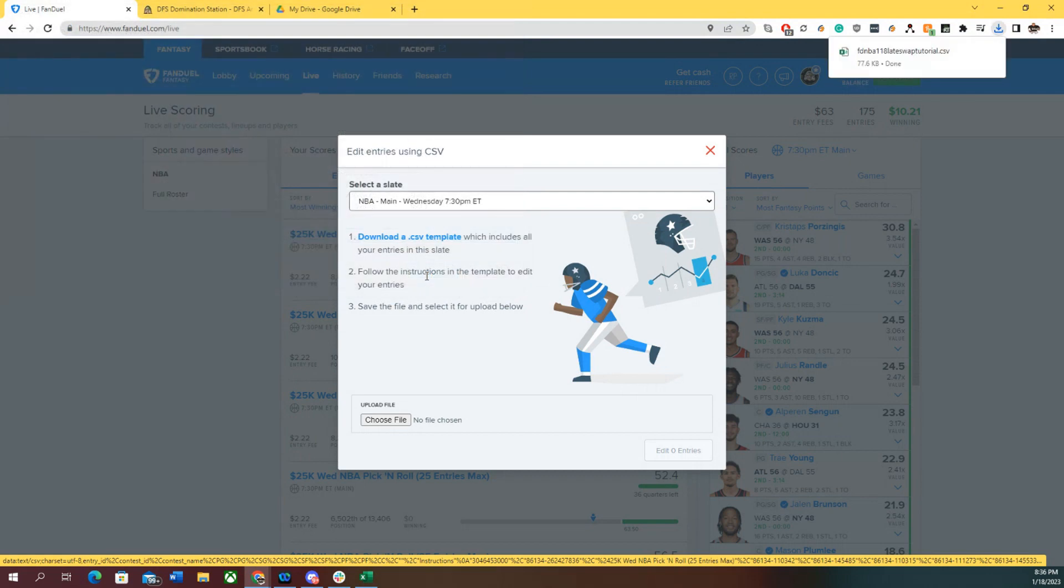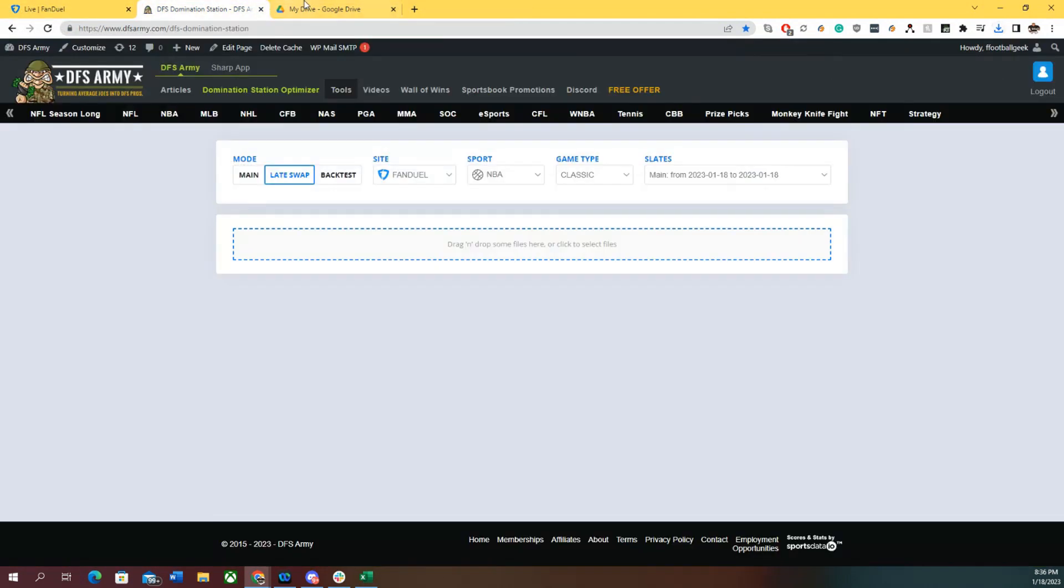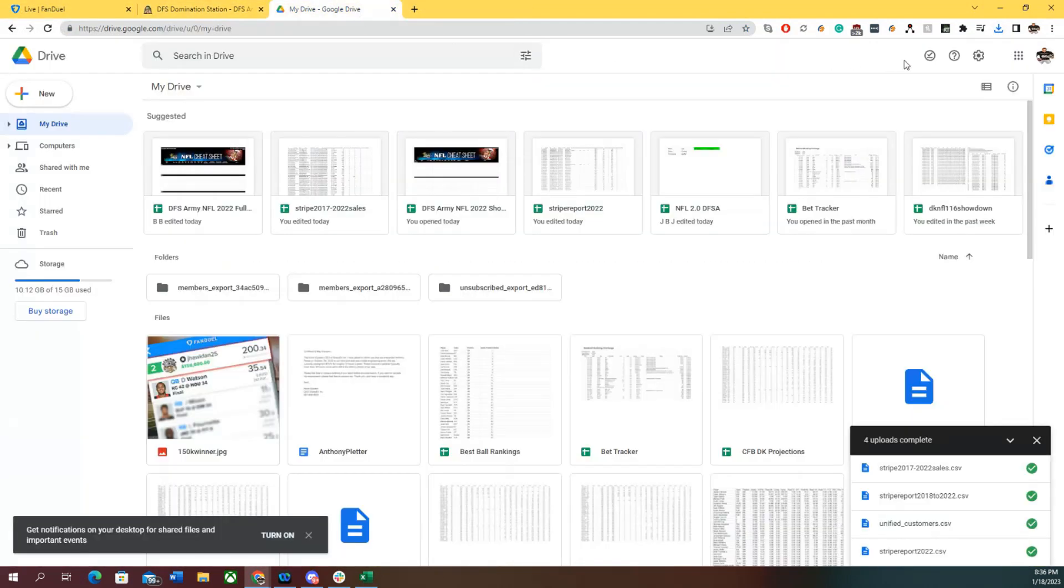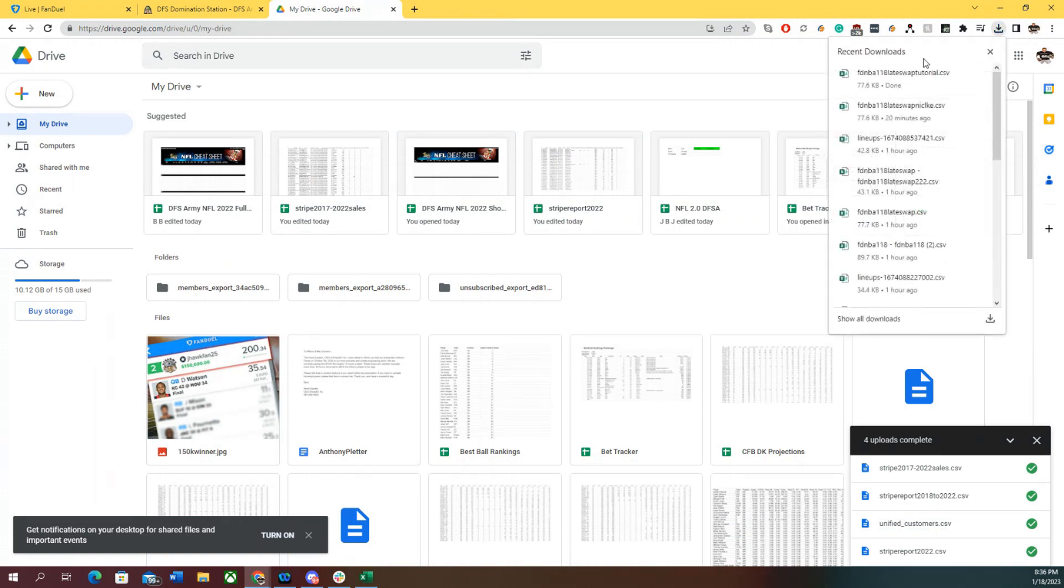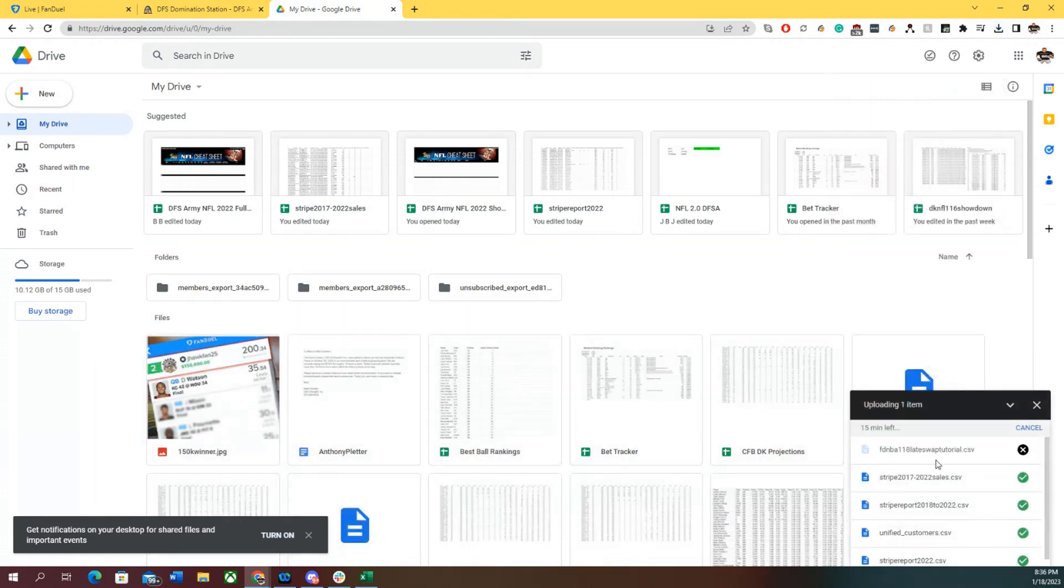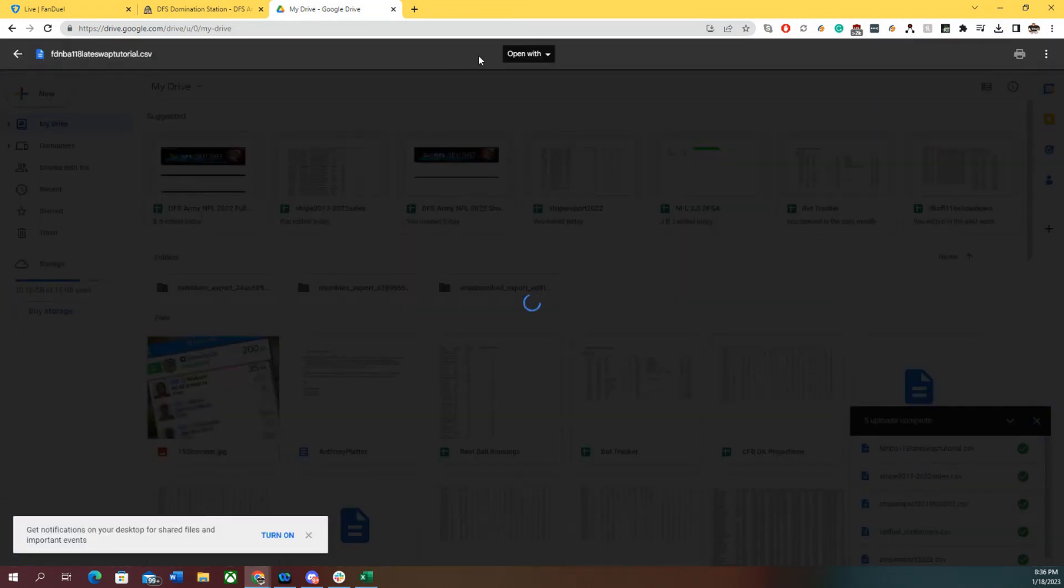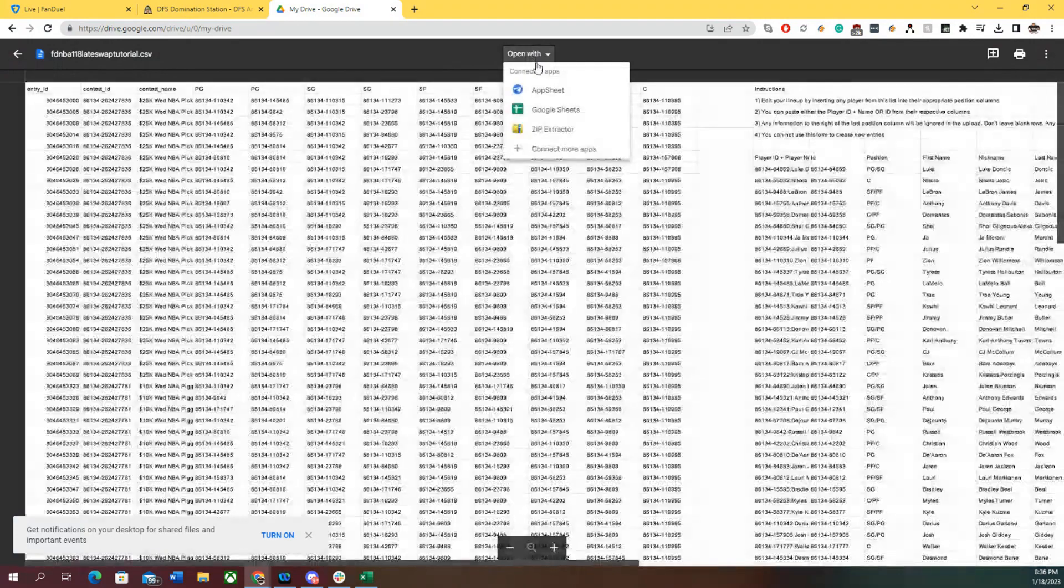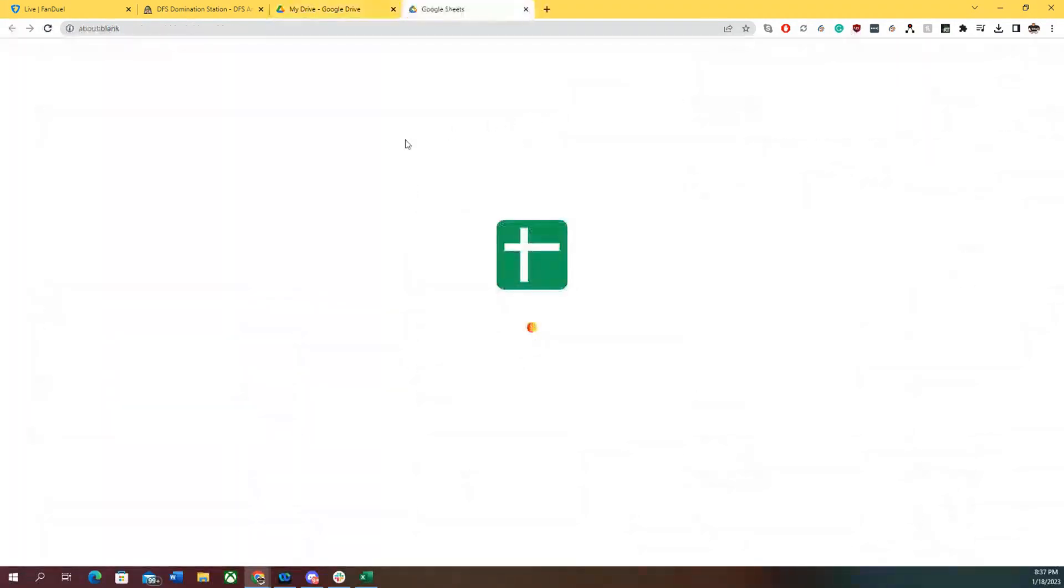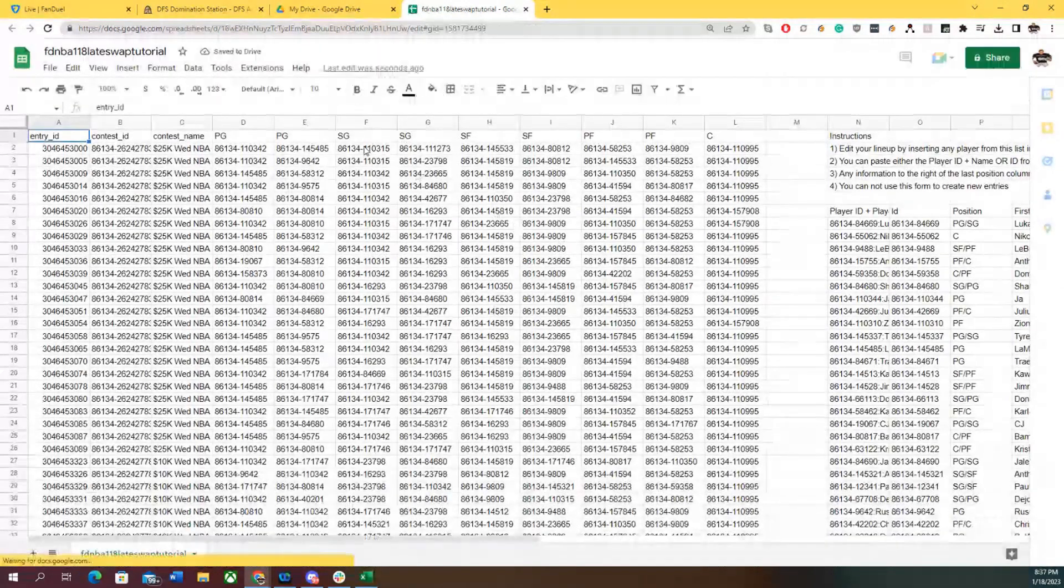Late Swap Tutorial, so we know which one it is. Before I go to the Dom Station, I'm going to go to my Google Drive, open this file, and show you the process. In this case, I'm going to late swap the 150 entries.